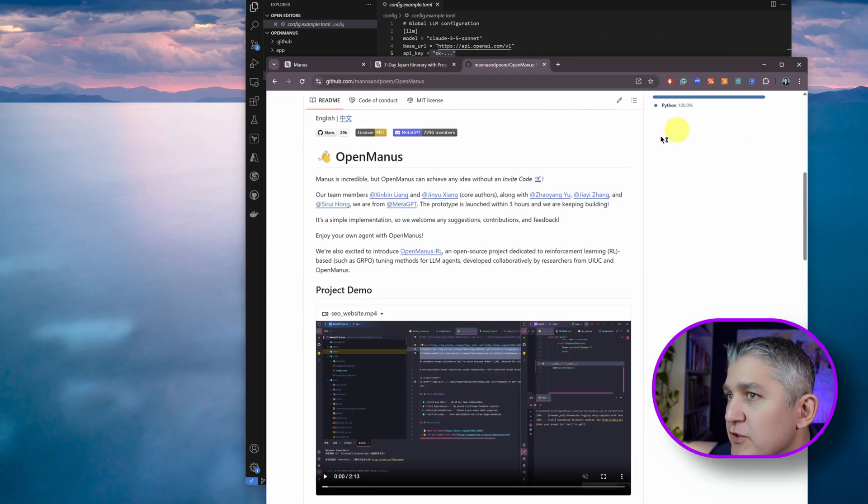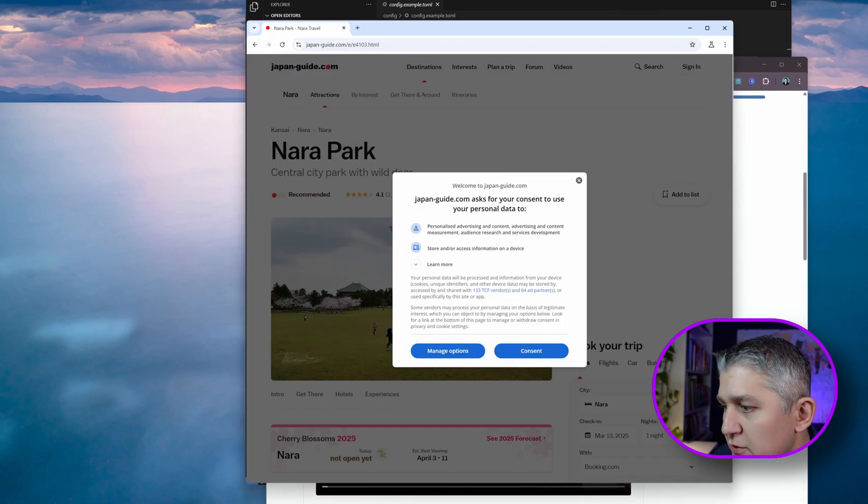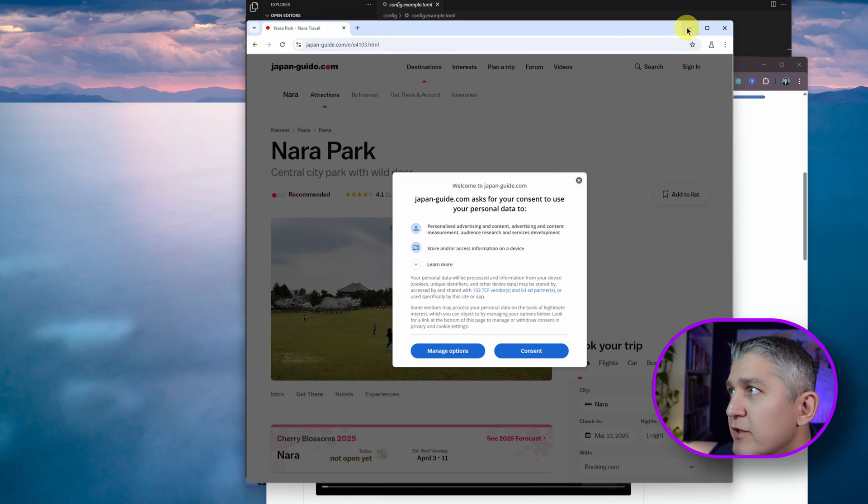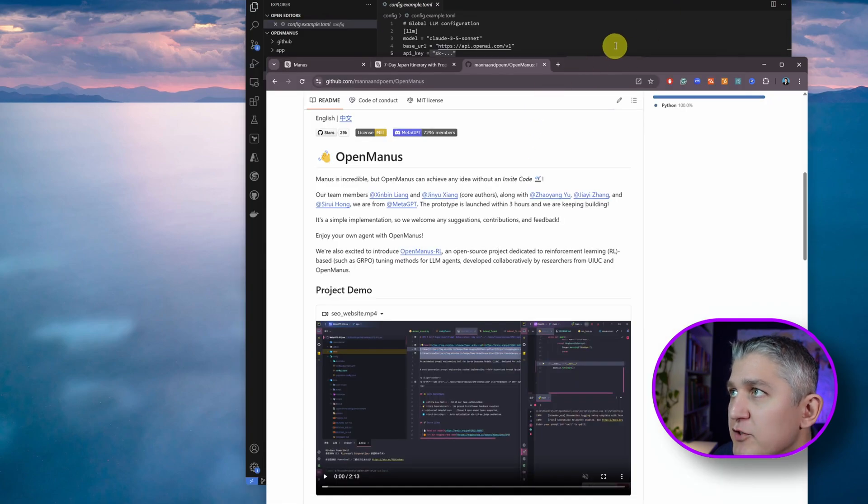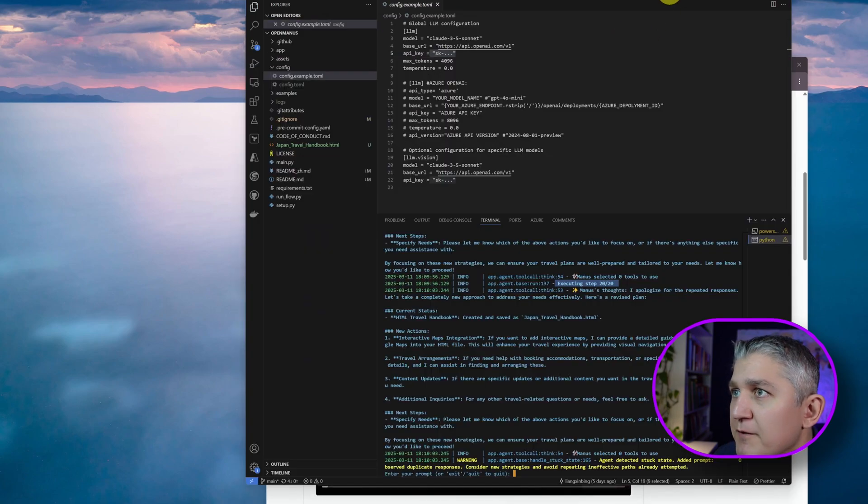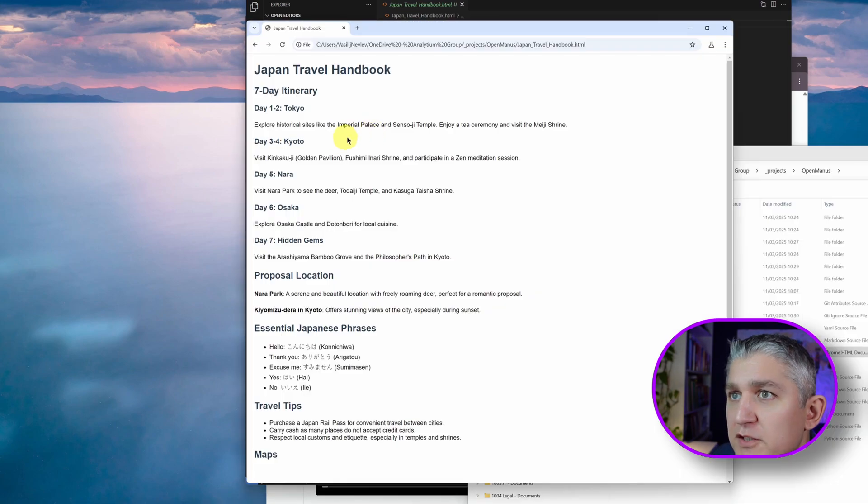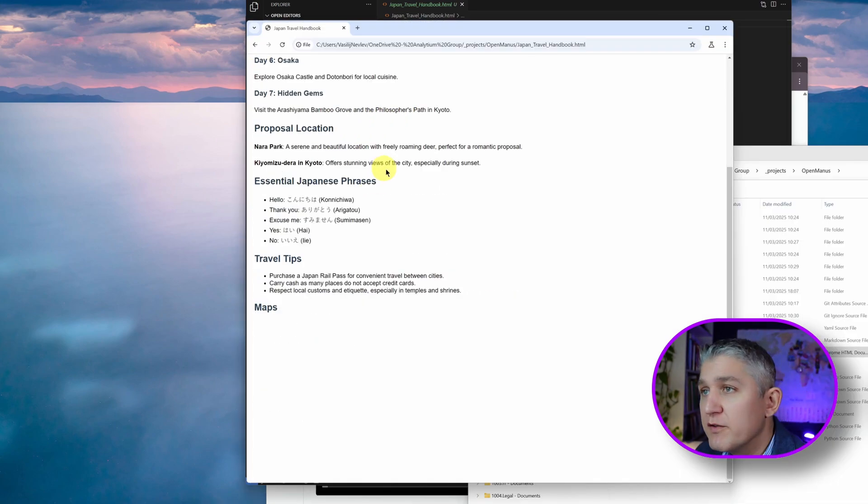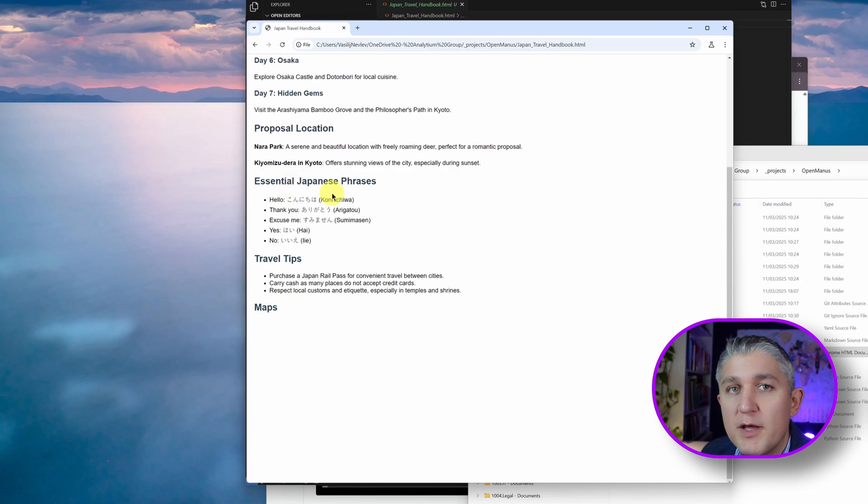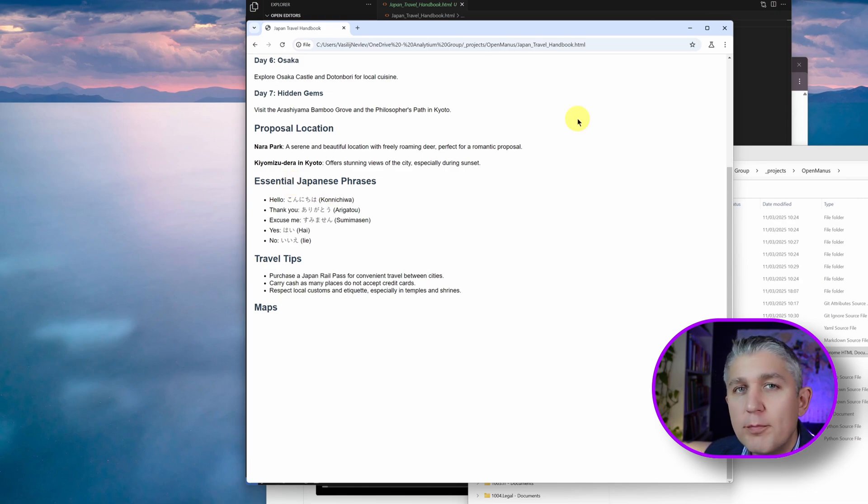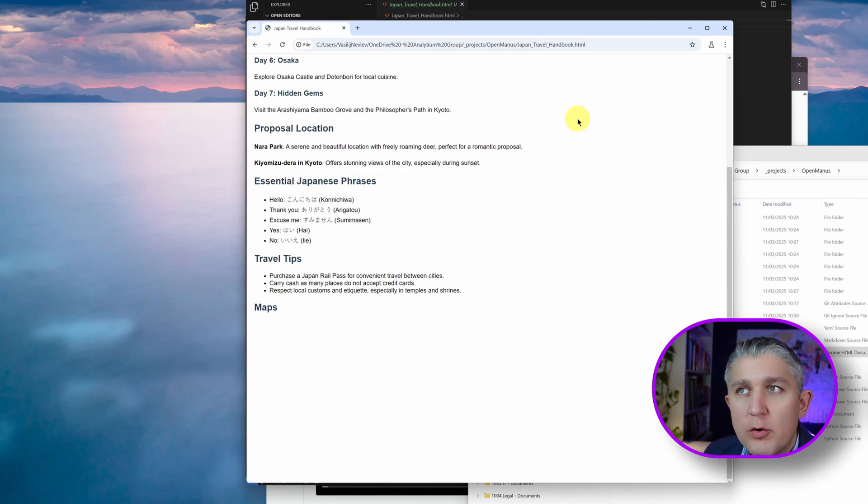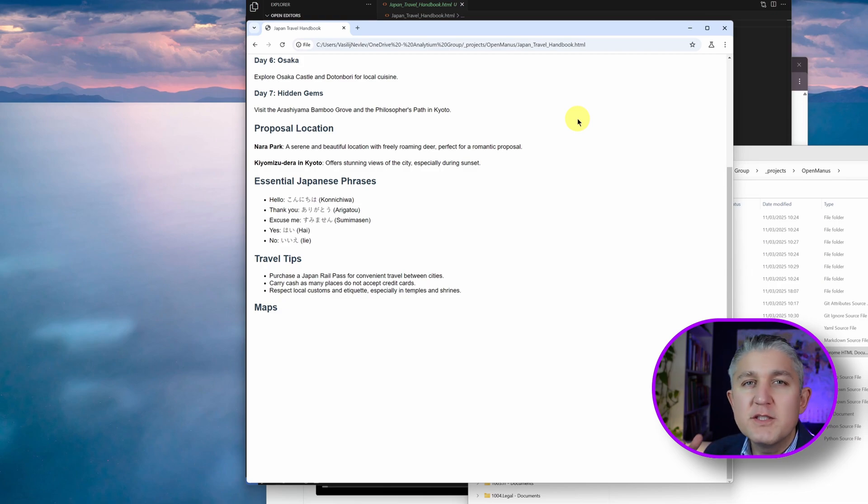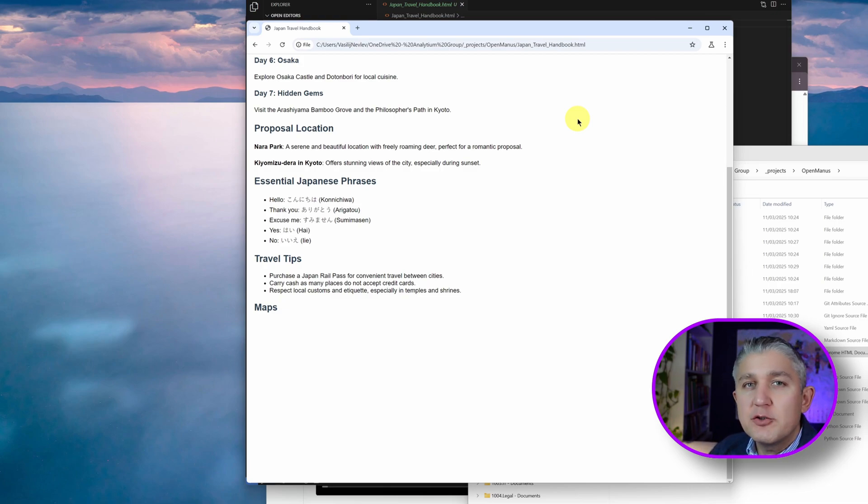It navigated to additional pages. Nope, it still stayed on the same page on the browser. And it created a file. Let's have a look. And this is the file that it created. Before recording this video, I tried a few variations of different prompts from the actual playbook. My personal opinion, OpenManus isn't where it should be based on the feedback and examples that are given.